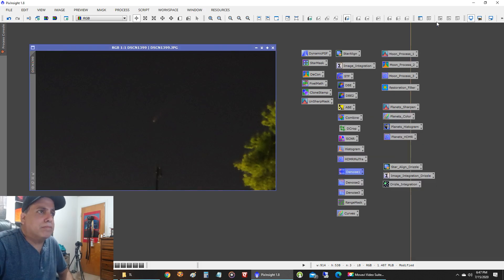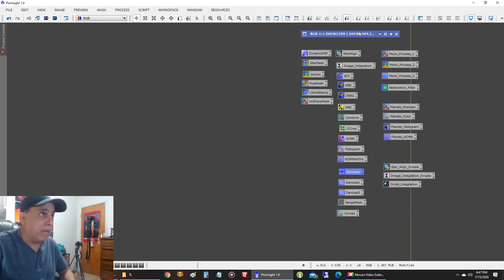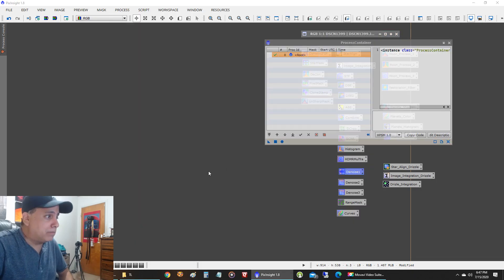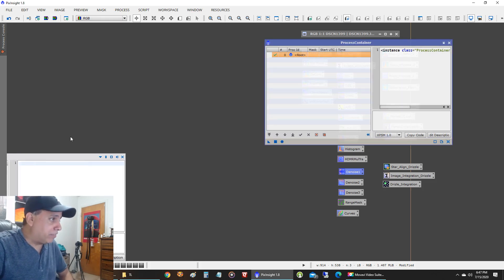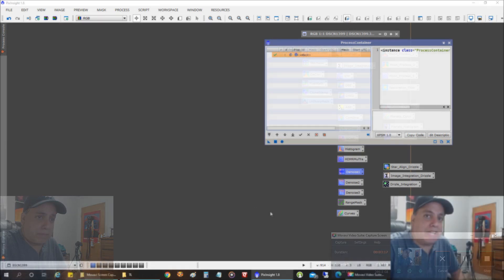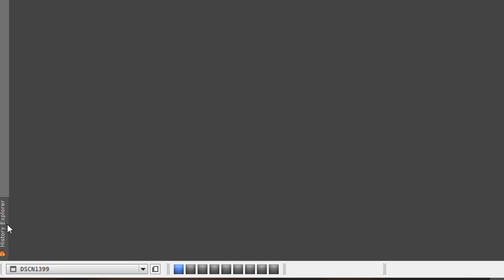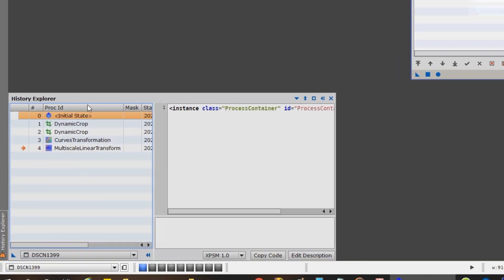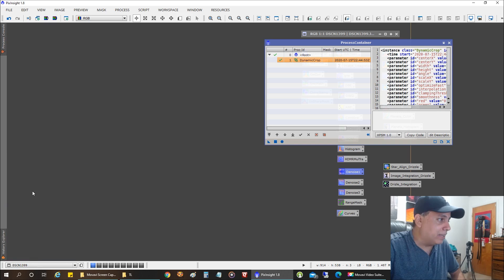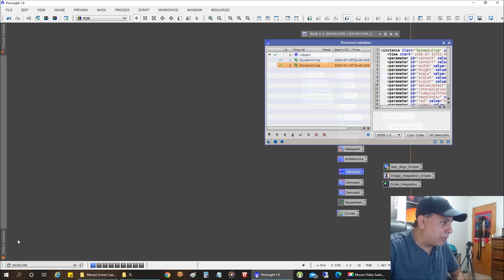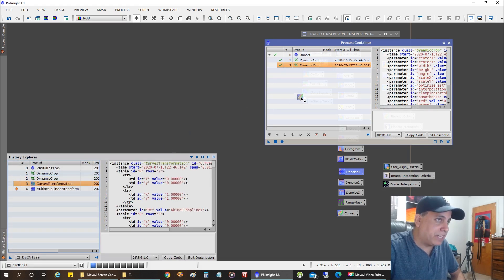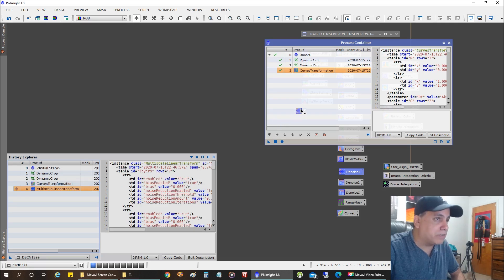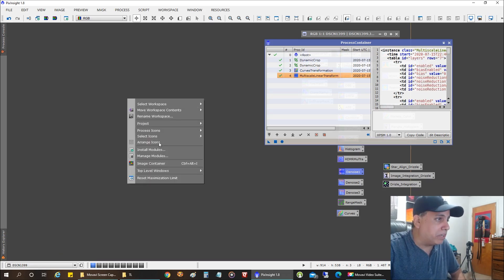All right, now I just updated one picture. Now I want to apply this to all of them. So this is really interesting. I can actually do these same commands on all of my pictures at once. So I'm going to pull up my process container. I'm going to come back and move my face to the other part. What I did to that picture, I want to do to all of them in one swoop. I selected this picture already. This is the one I was updating. I did two dynamic crops on it to get in close to that comet. I'm in the history explorer. And then I did a curves transformation to make the comet brighter. And I did a multiscale linear transformation to do a little bit of denoise on it.